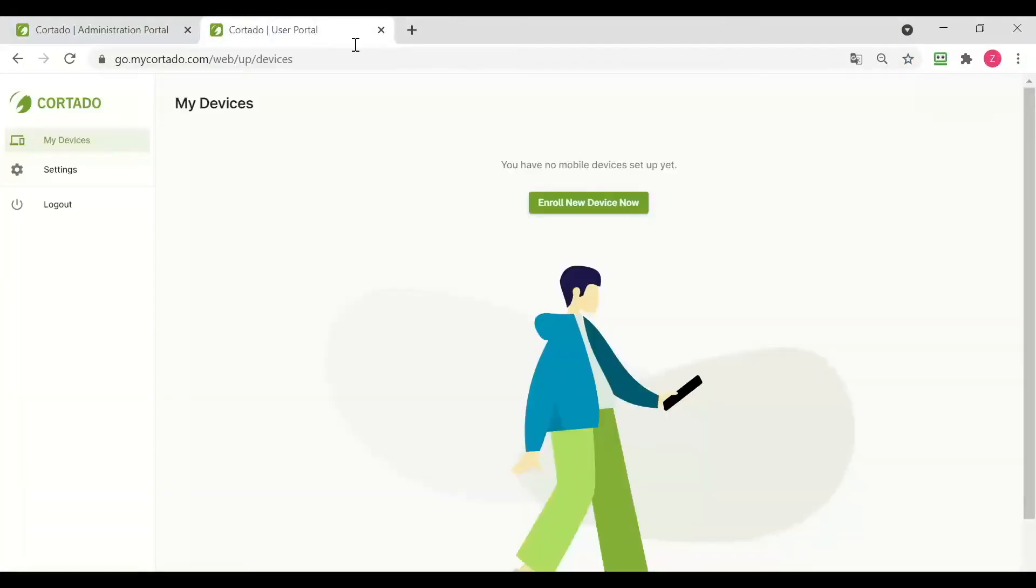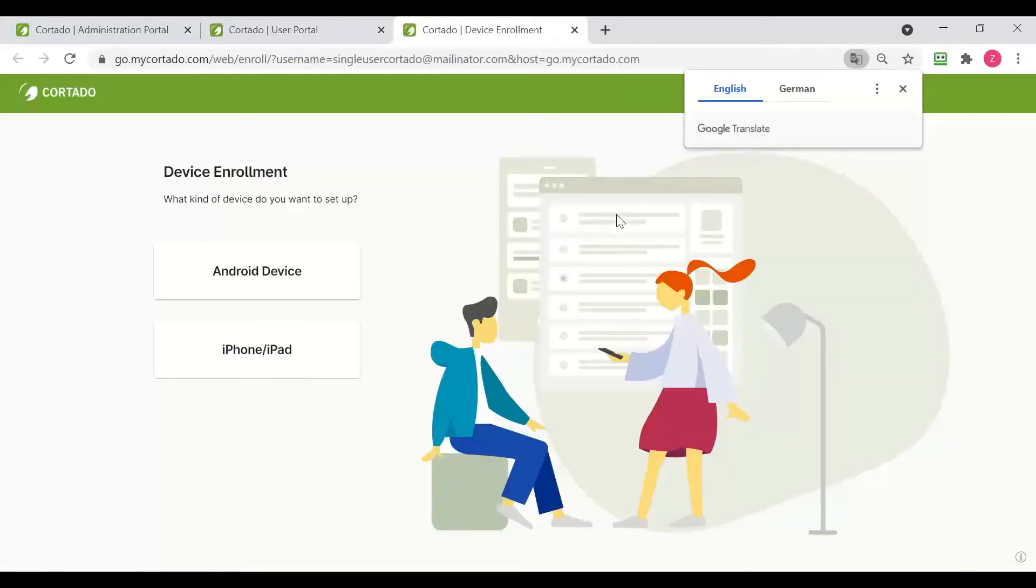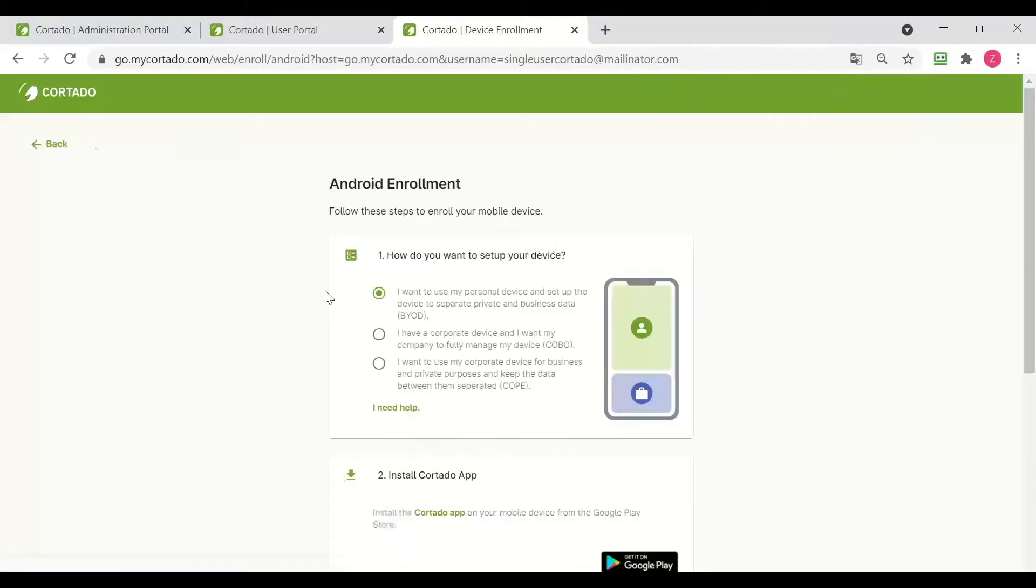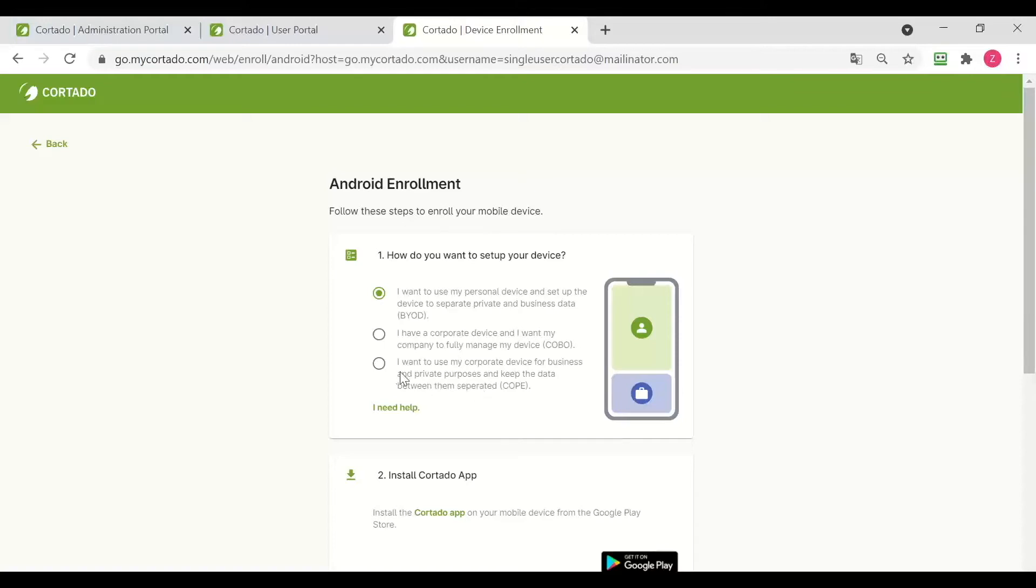We are going to log into our user portal and click on enroll new device now. We now need to select our operating system which is Android and select the enrollment type, how we want to set up our device.